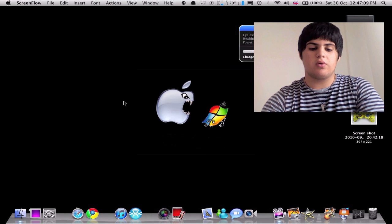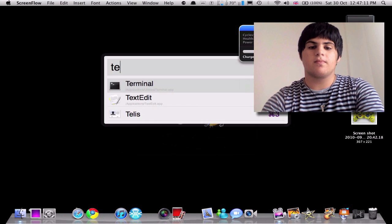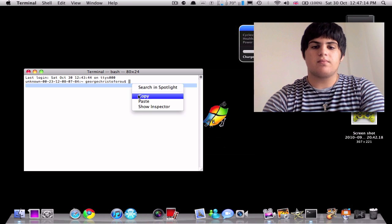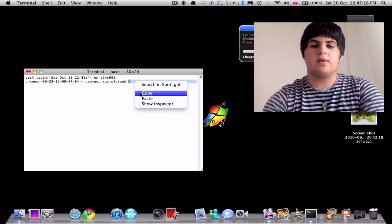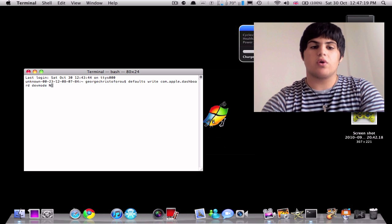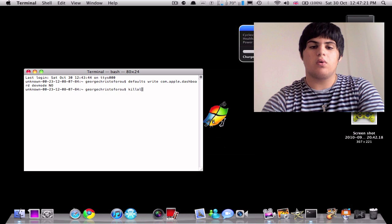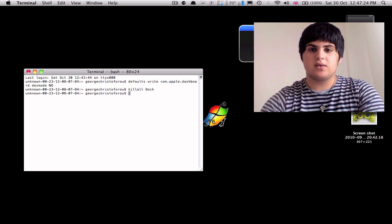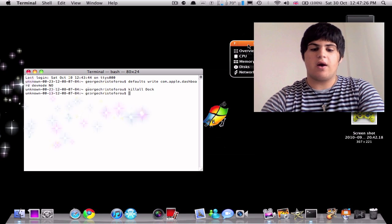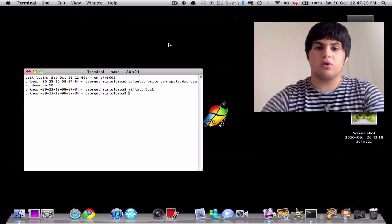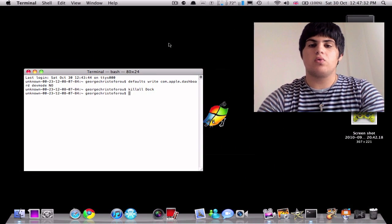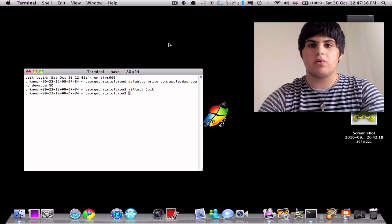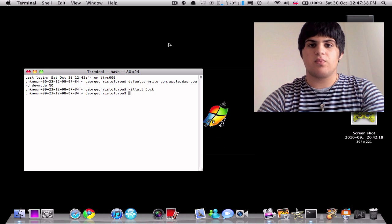And to show you guys how to undo this, let me just close terminal, reopen it, you're going to paste the same thing, but at the end you're going to write no kill all dock. And you're going to press space. And now when you do that again, you can let it go into your dashboard. So that is also very helpful. So you can have all your widgets on your desktop, look at your time, without having to bring up your dashboard.